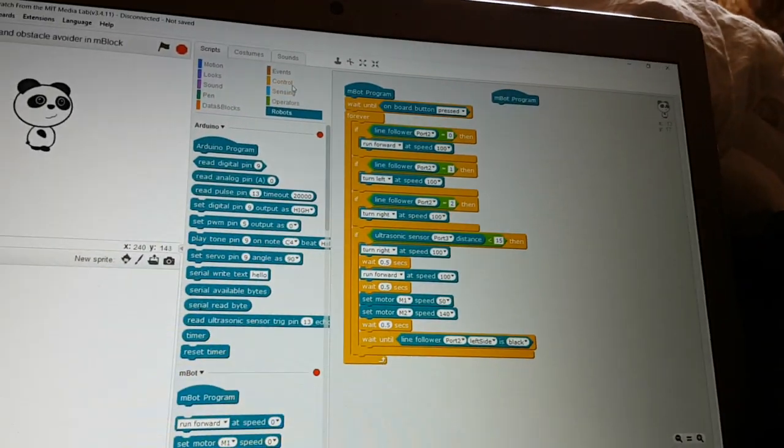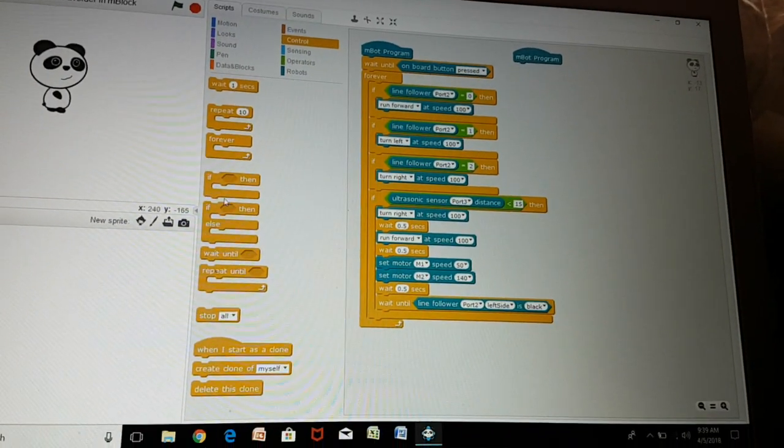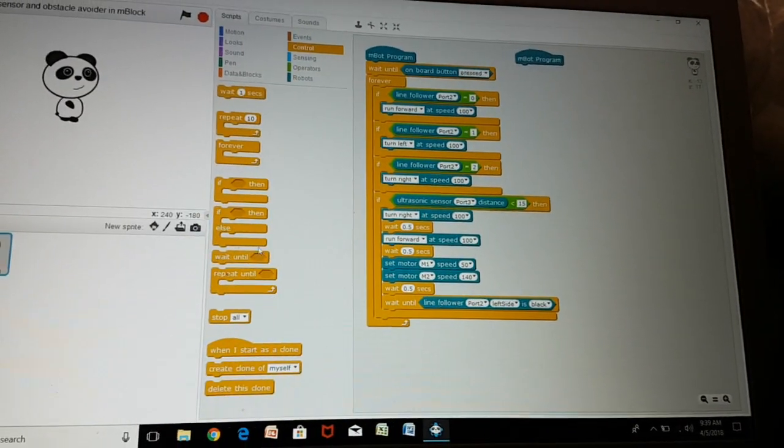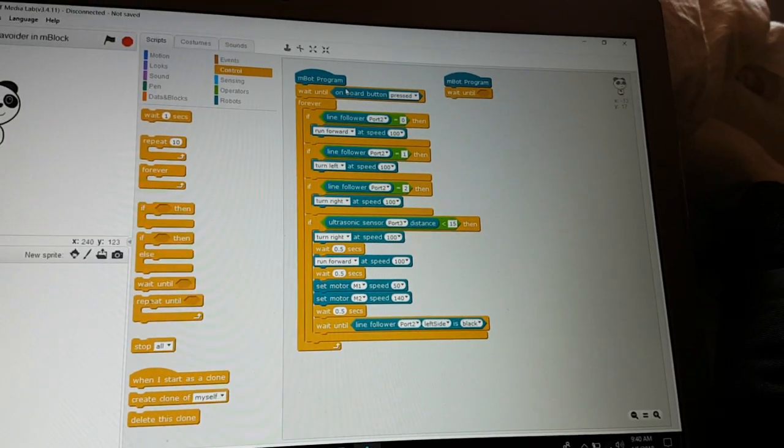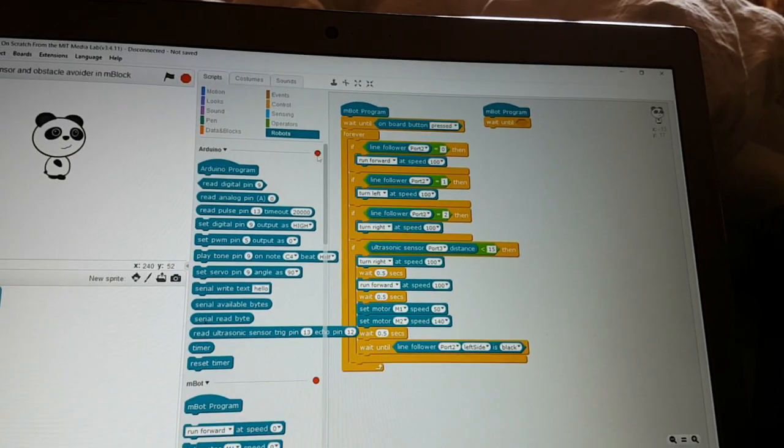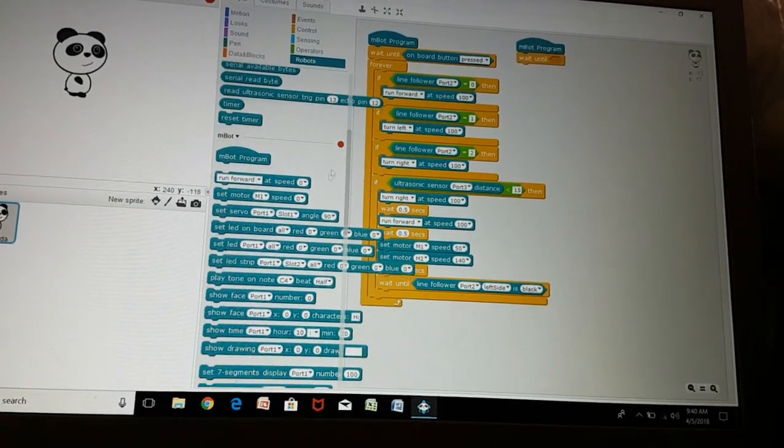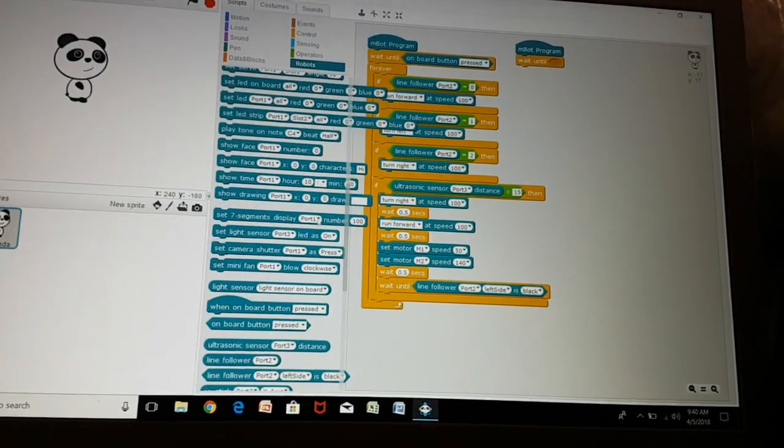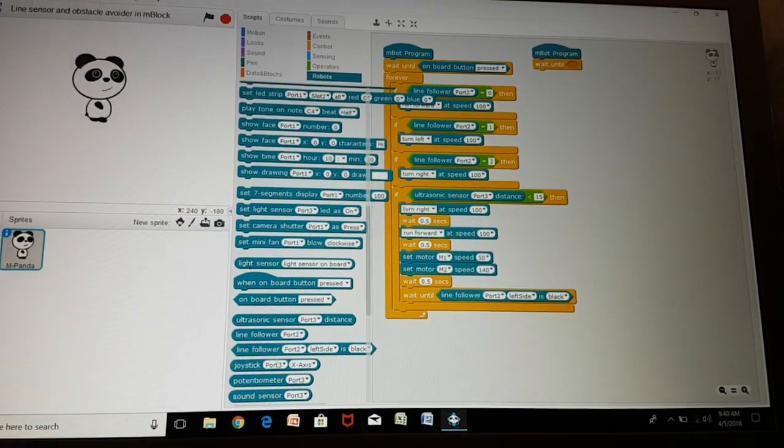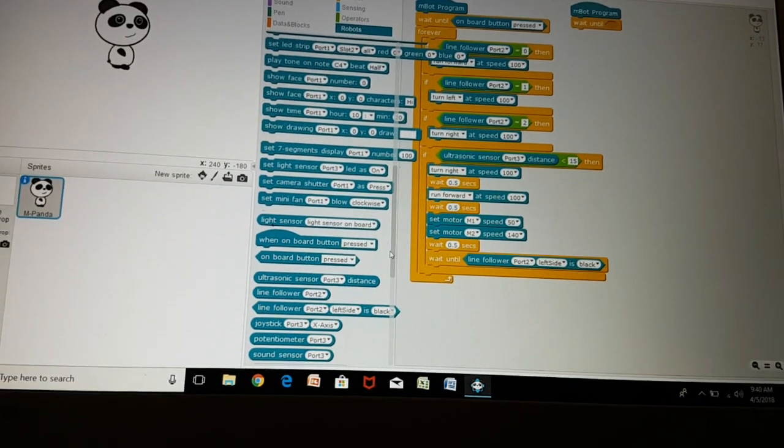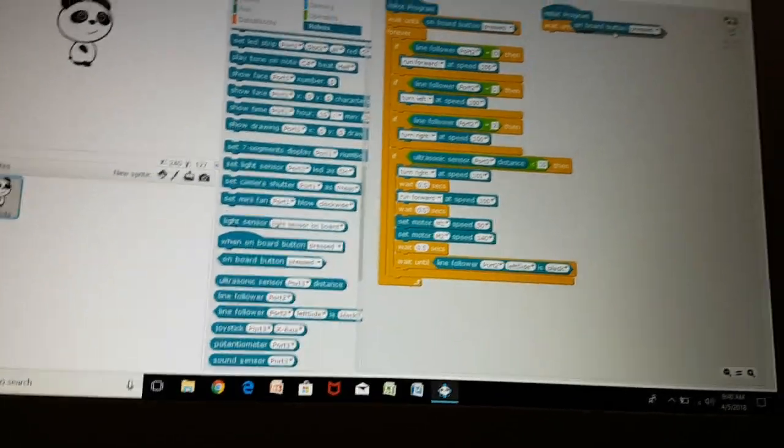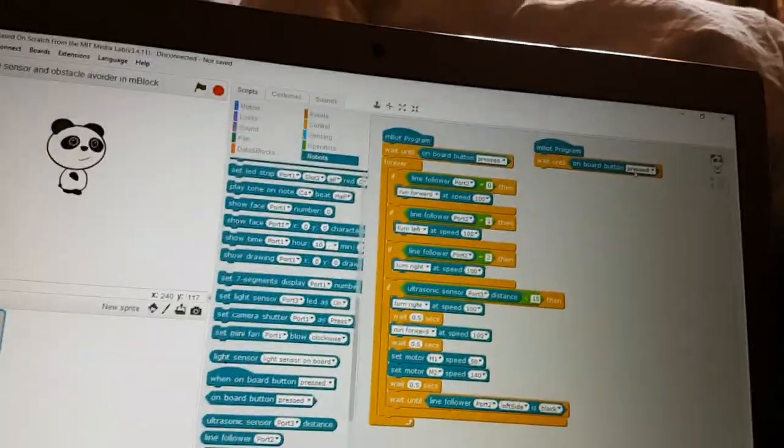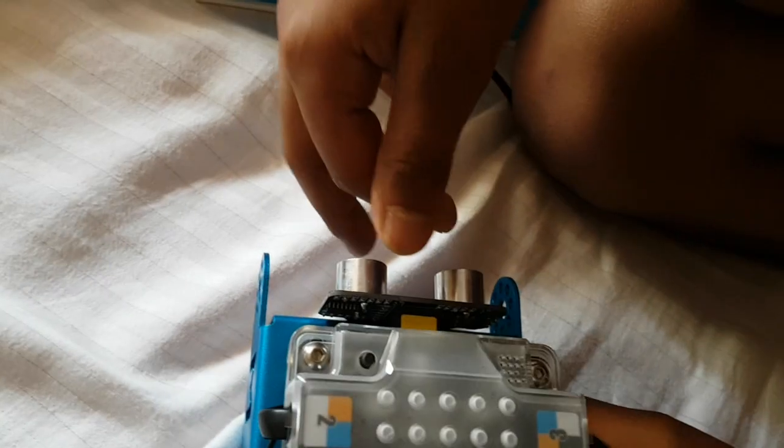Go to control and choose a new option which is wait until. Then we go to onboard pressed, which is in the robots option. So it will happen that when we press this button, then it will start doing the code.